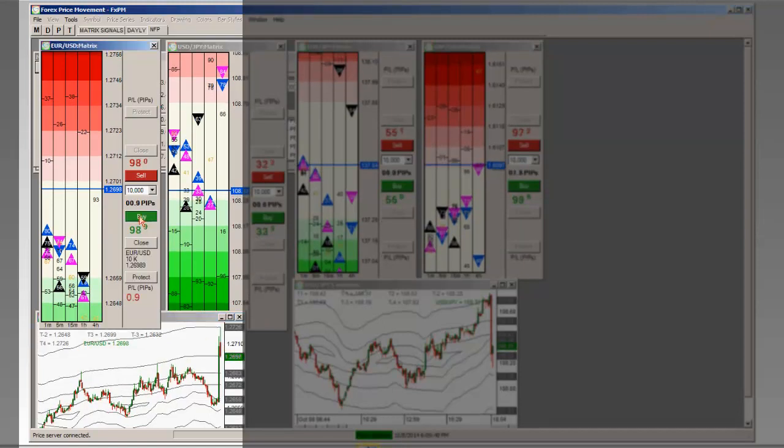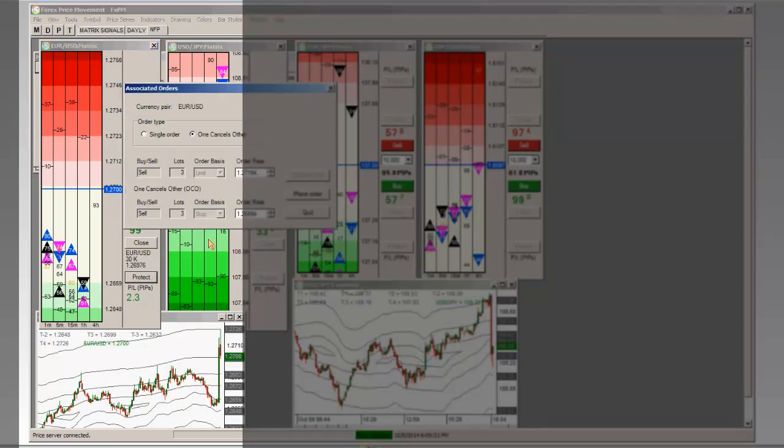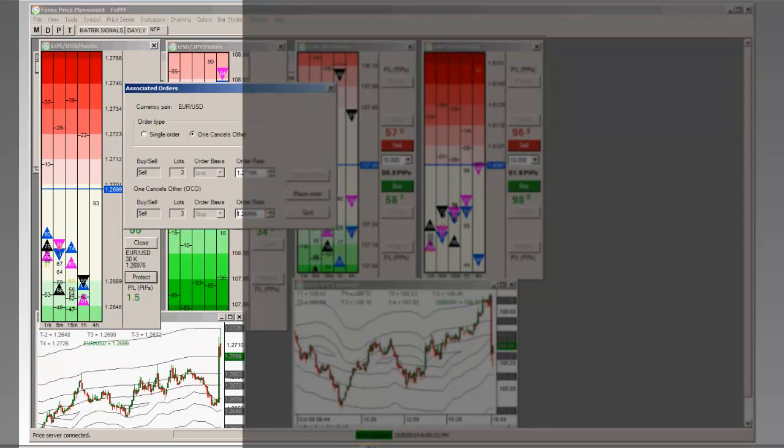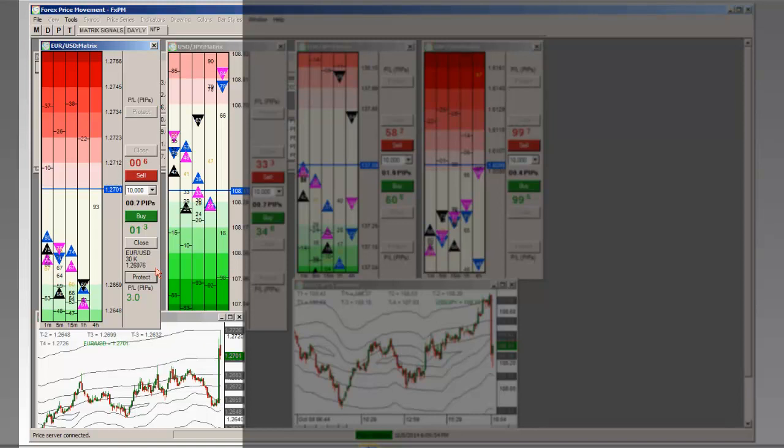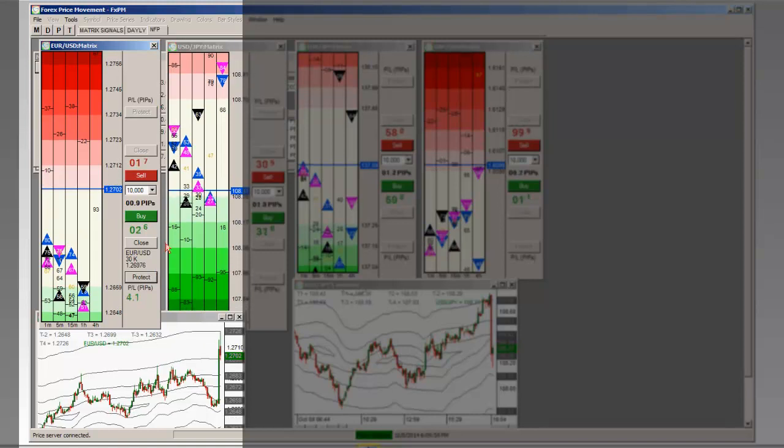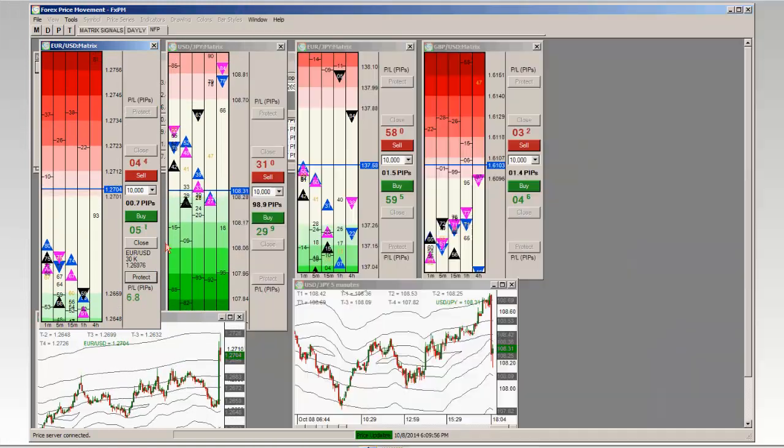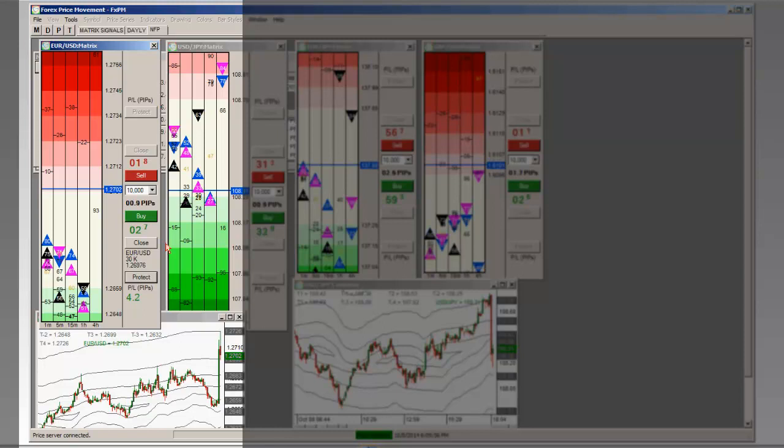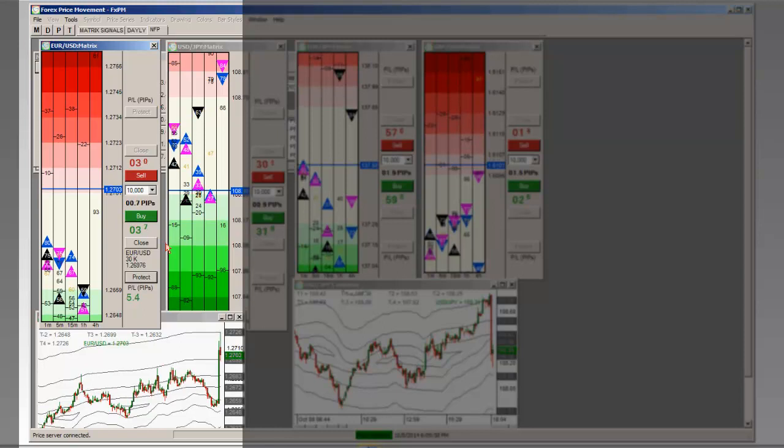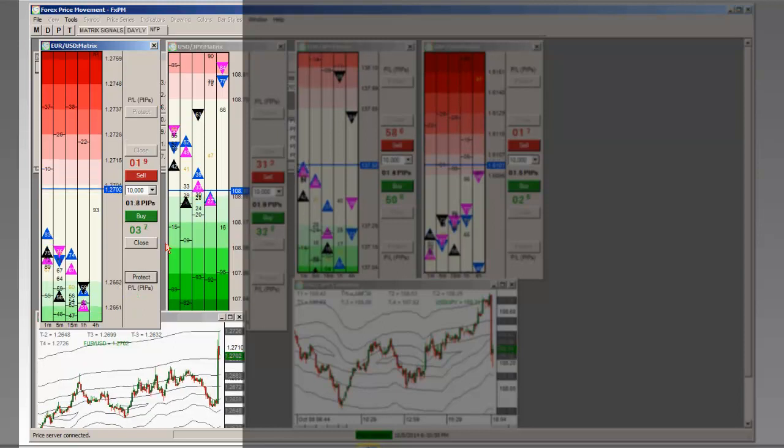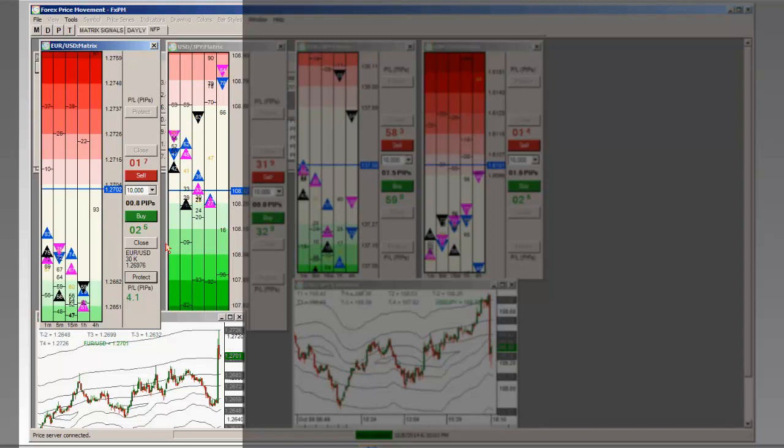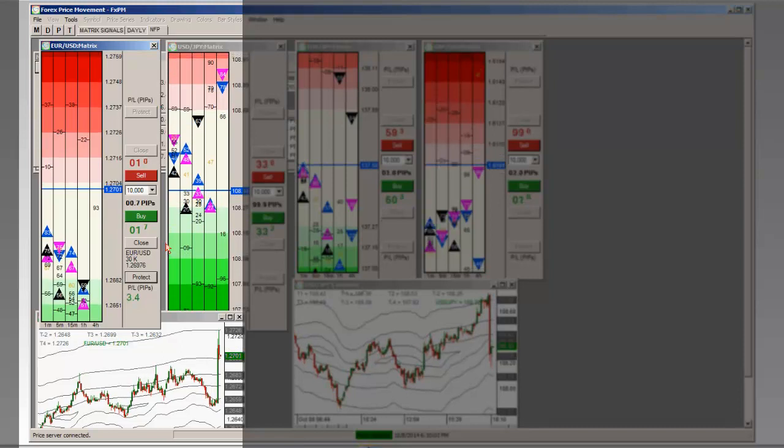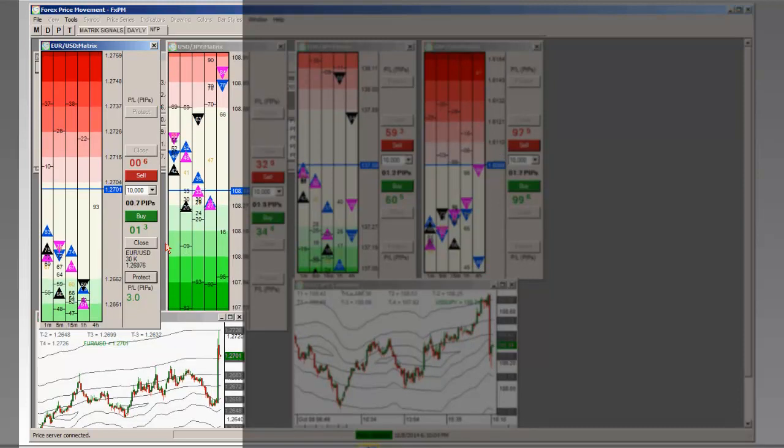We could probably use this level now to go long Eurodollar. Bring our stop up, minus two on that. And you can see how quickly, again, just using levels. I'm collecting here right now seven and a half points. I went long on the live account. Actually, that was not seven points, that was more like five points.